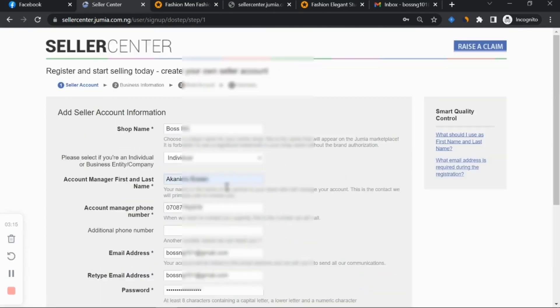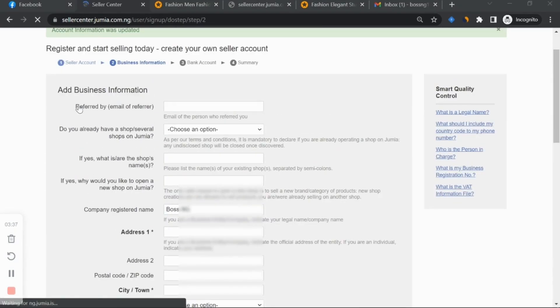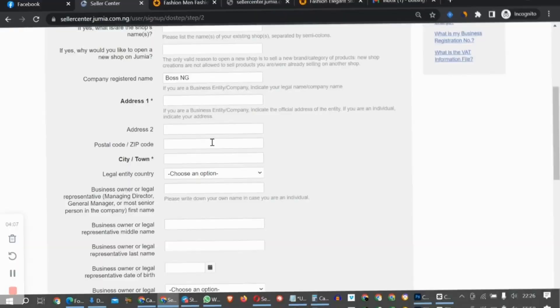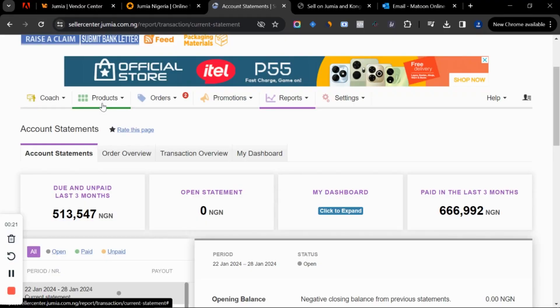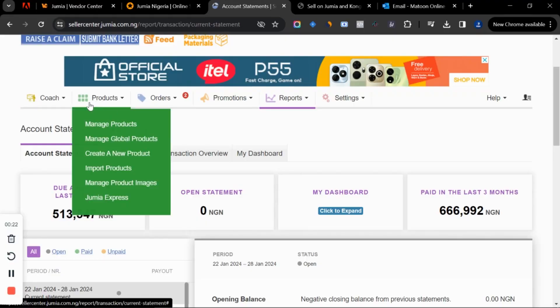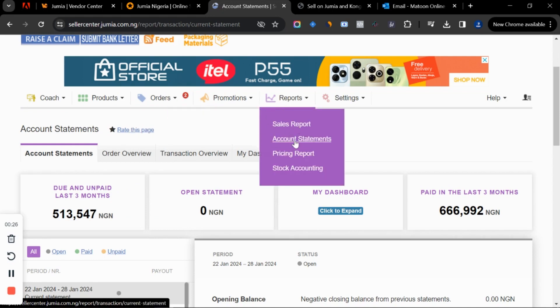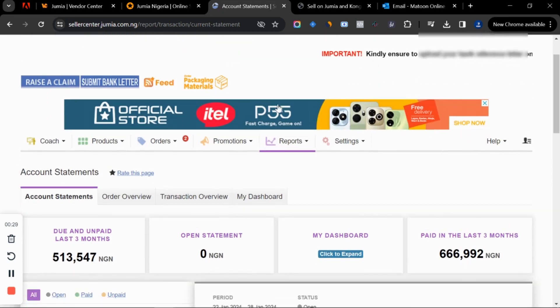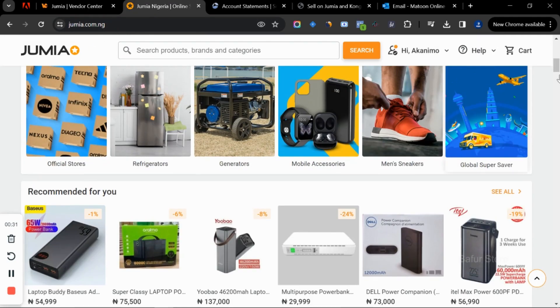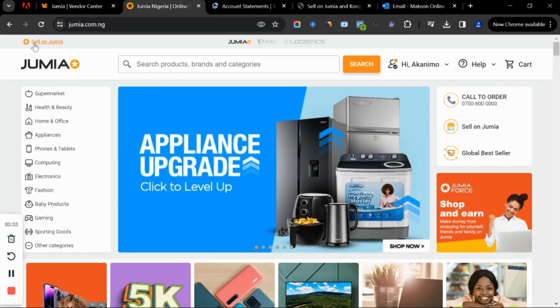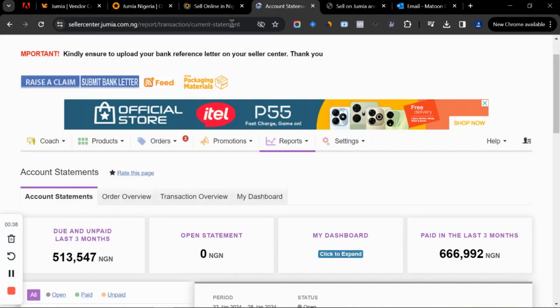Previously you would go to the seller center and create your store, where you could add products, see your orders, your income and account statement. But right now everything has changed. If you go to jumia.com.ng and click on the top left-hand corner and say 'sell on Jumia,' it's not going to take you to the seller center.